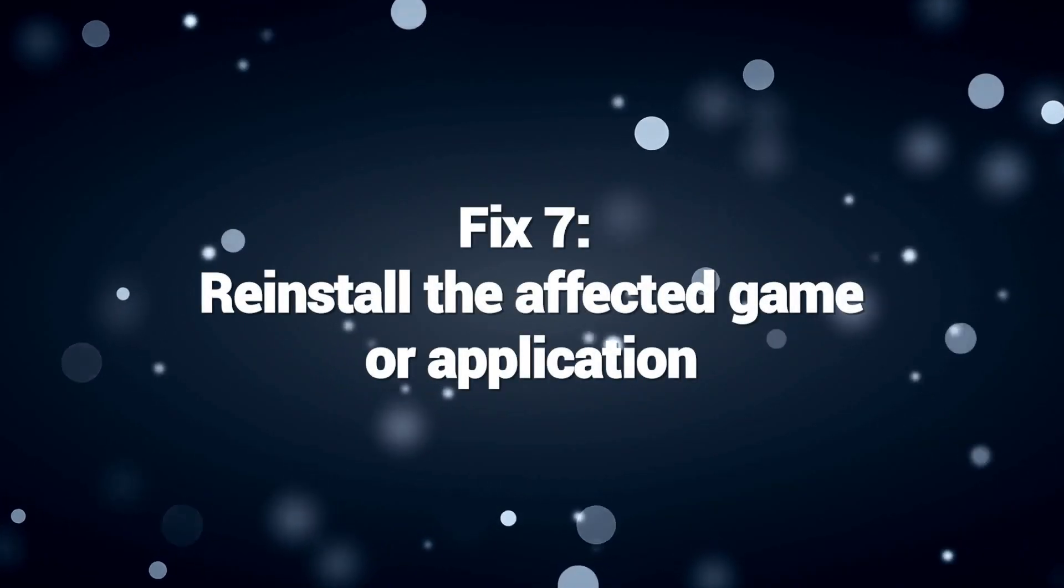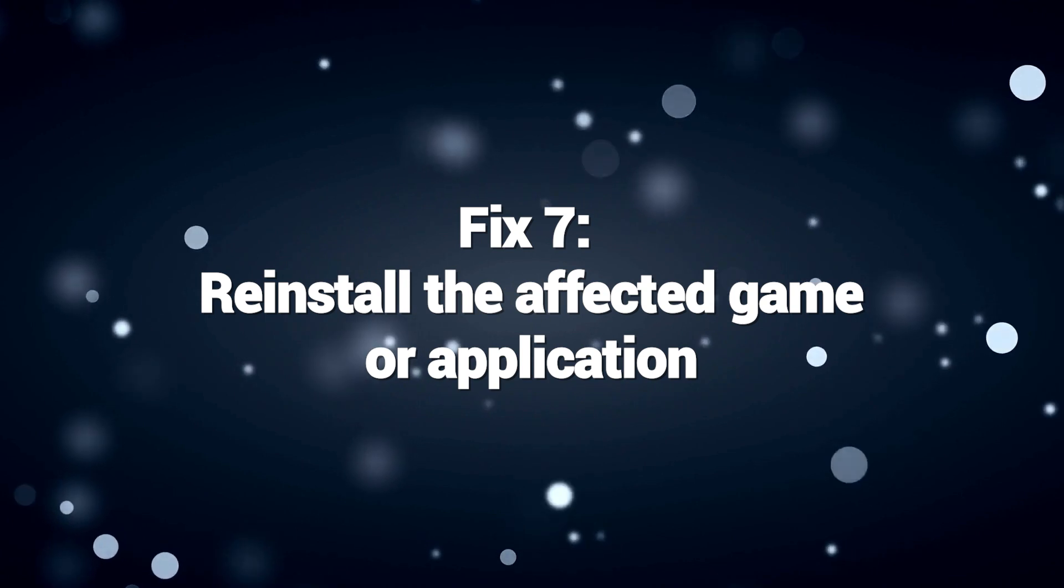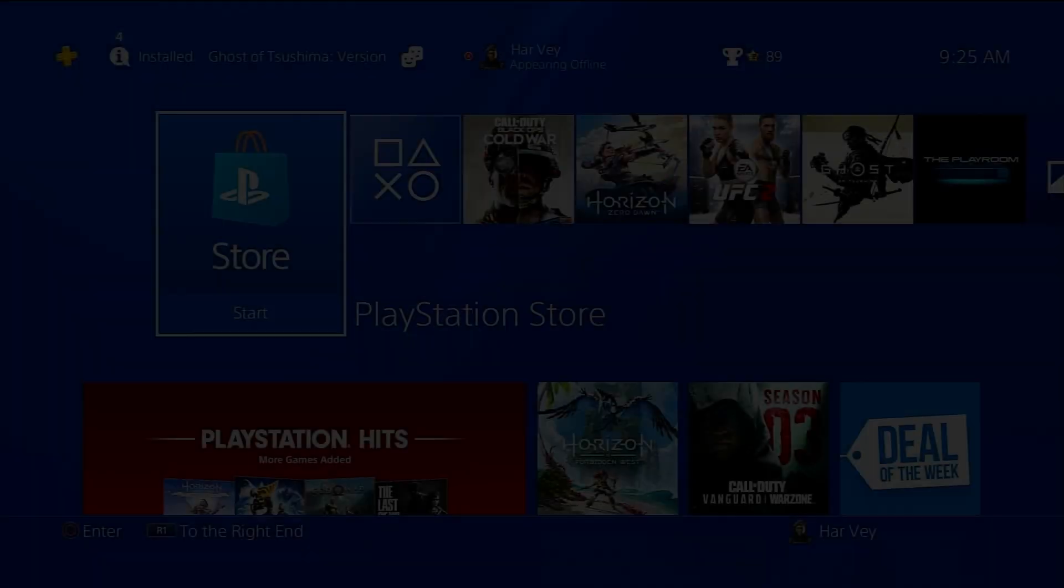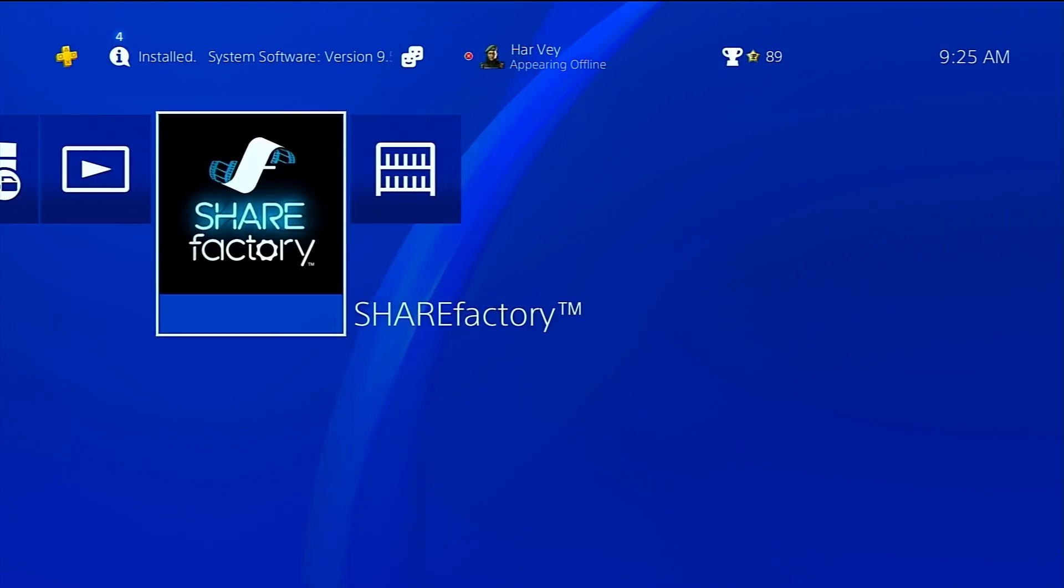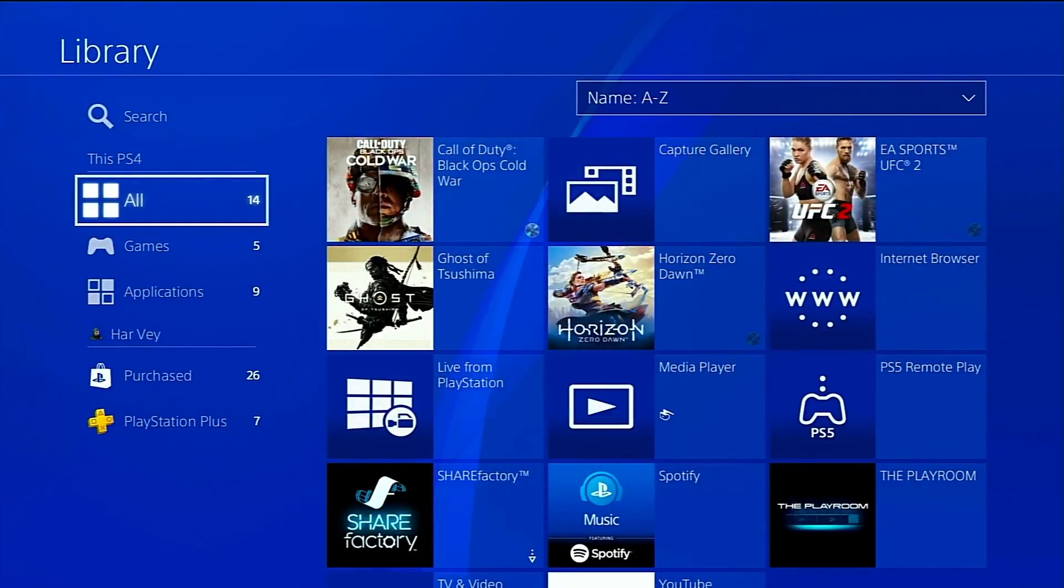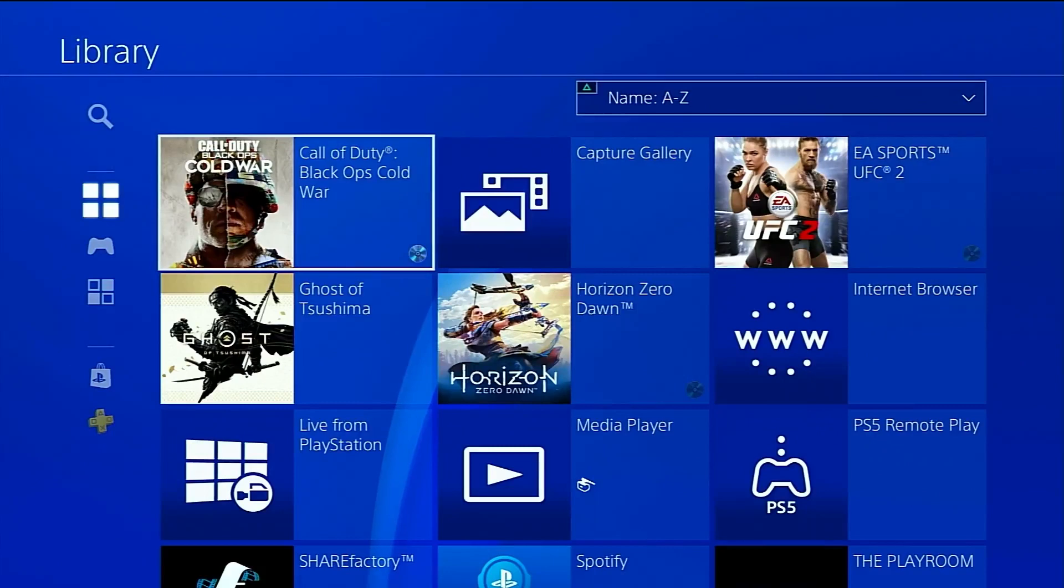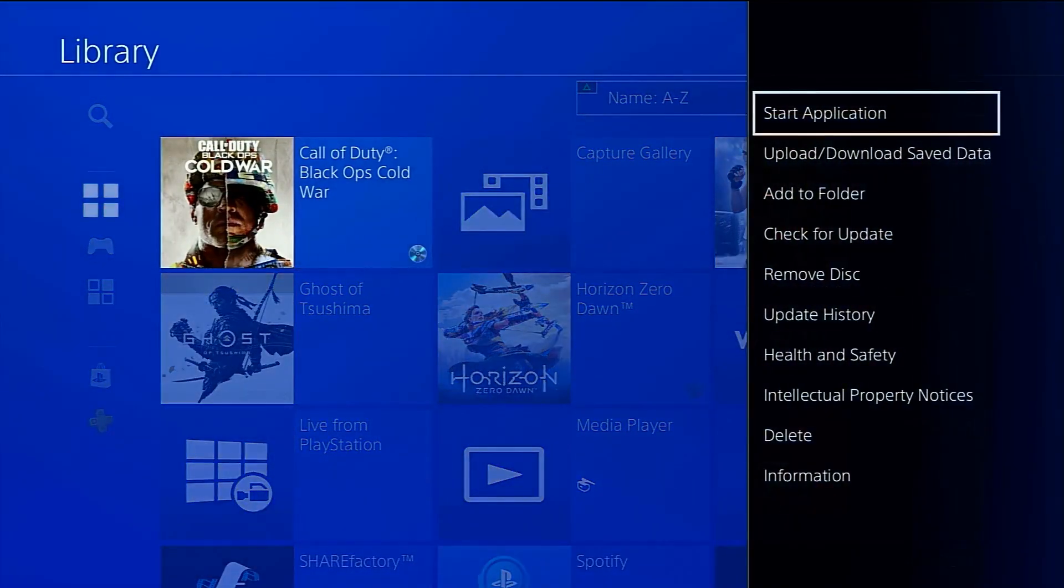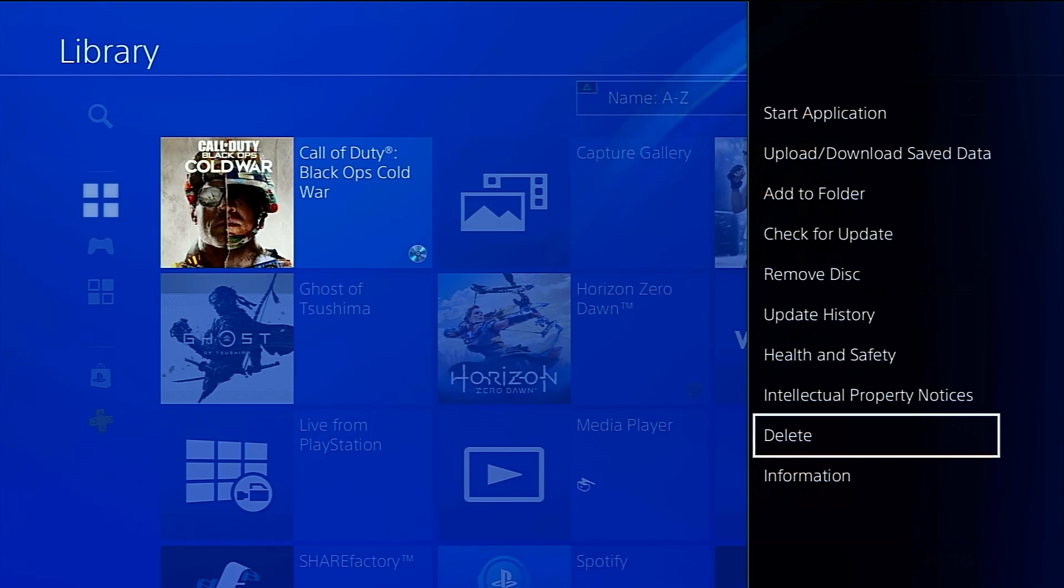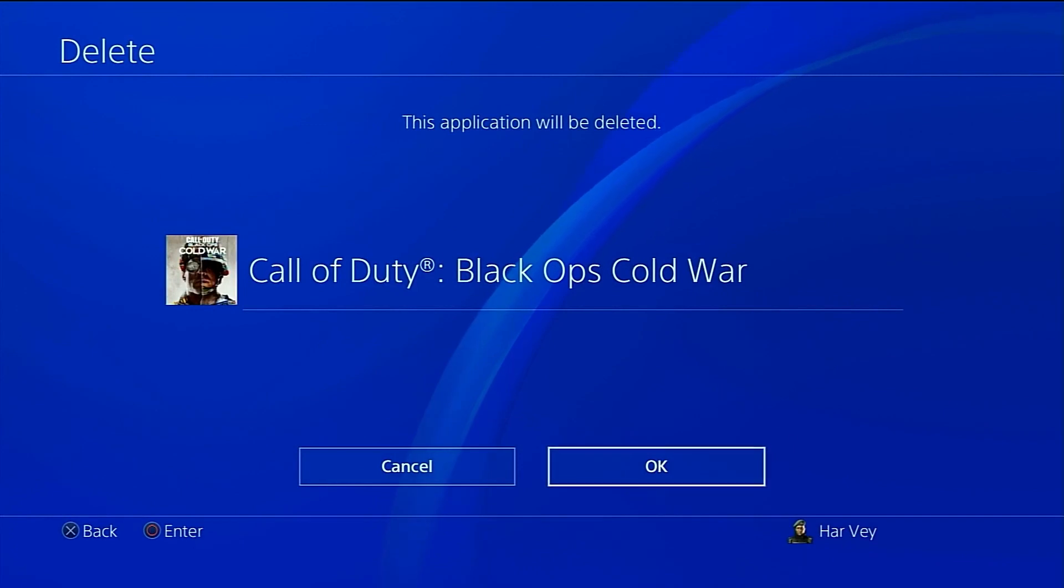Fix 7. Reinstall the affected game or application. Reinstalling the affected game or application is a potential solution to fix PlayStation Error 80023102 because it addresses issues related to corrupted game data or incomplete installations. Error 80023102 indicates a problem with the PlayStation network or the content you are trying to access.